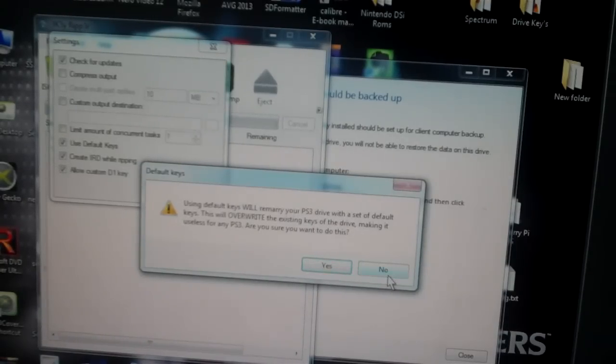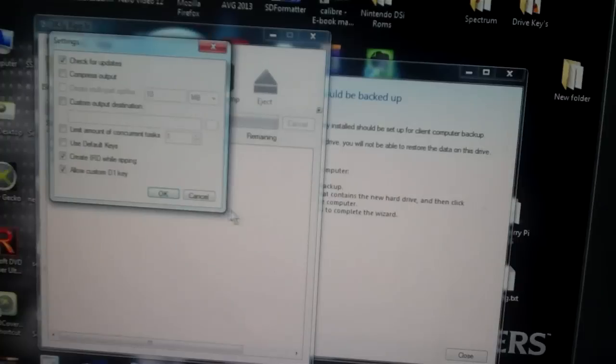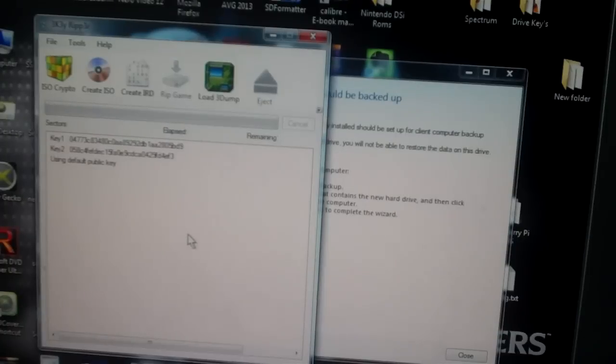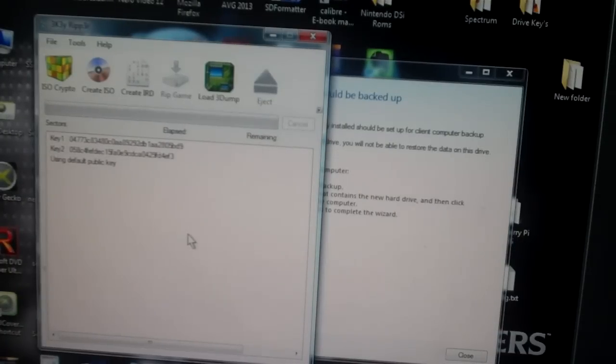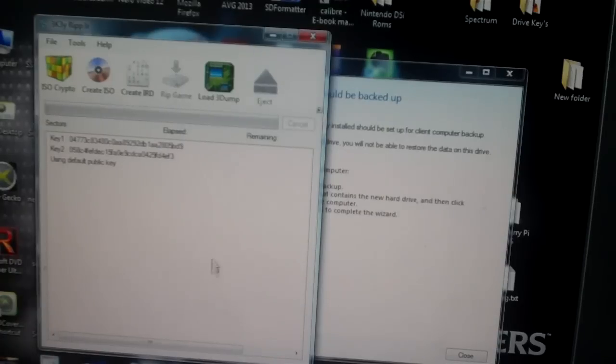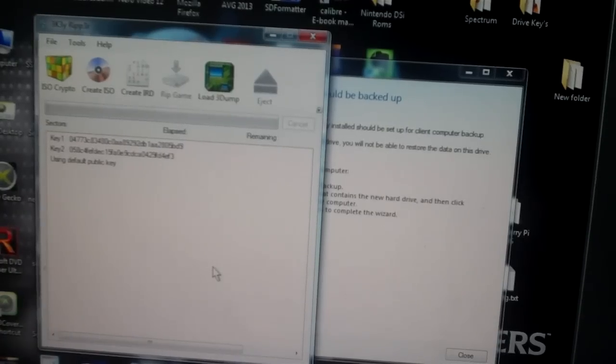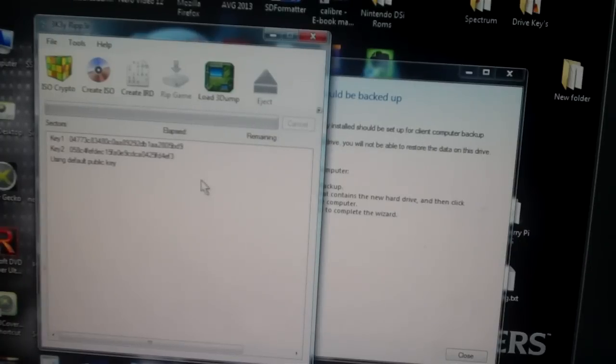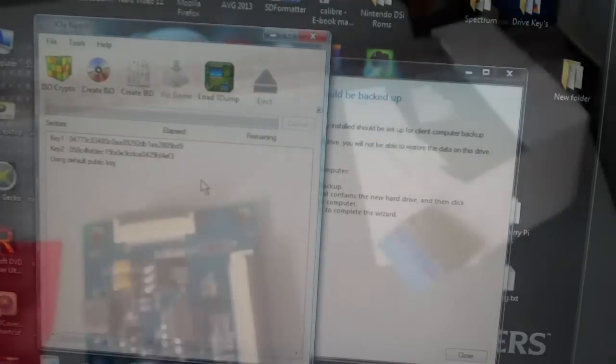Once you've done that you can then rip games as normal. Next up I'll show you the connecting to a slim or SATA PS3 drive.